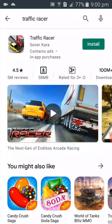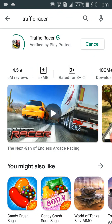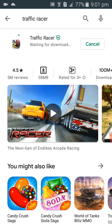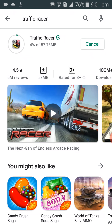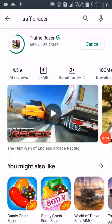The game will be installing within a few seconds. Today I will not only show you how to download this game but also play it, so you will be happy. Half of the download process is now complete.